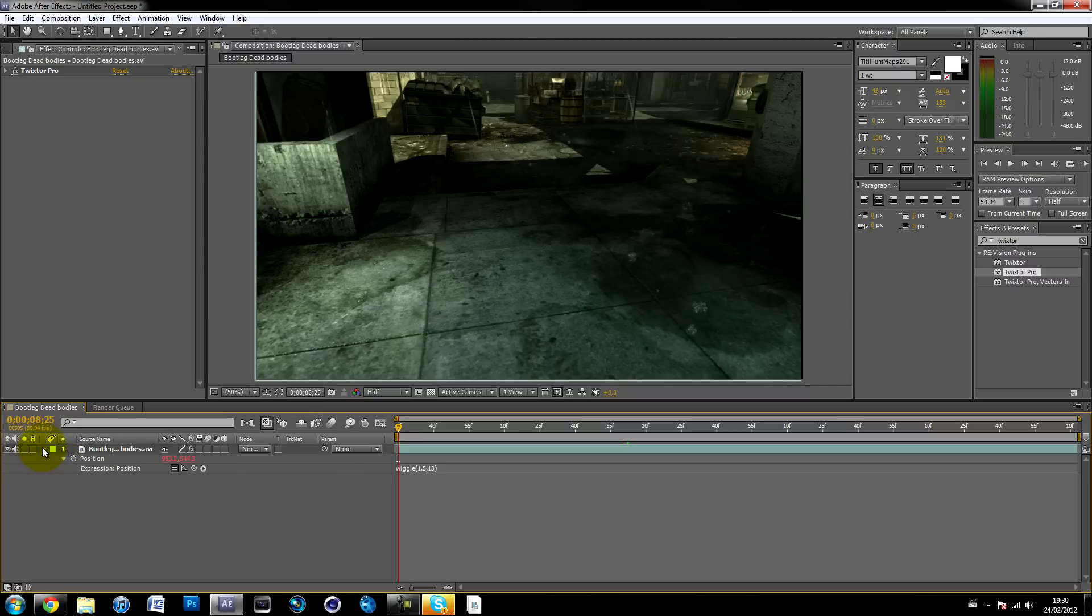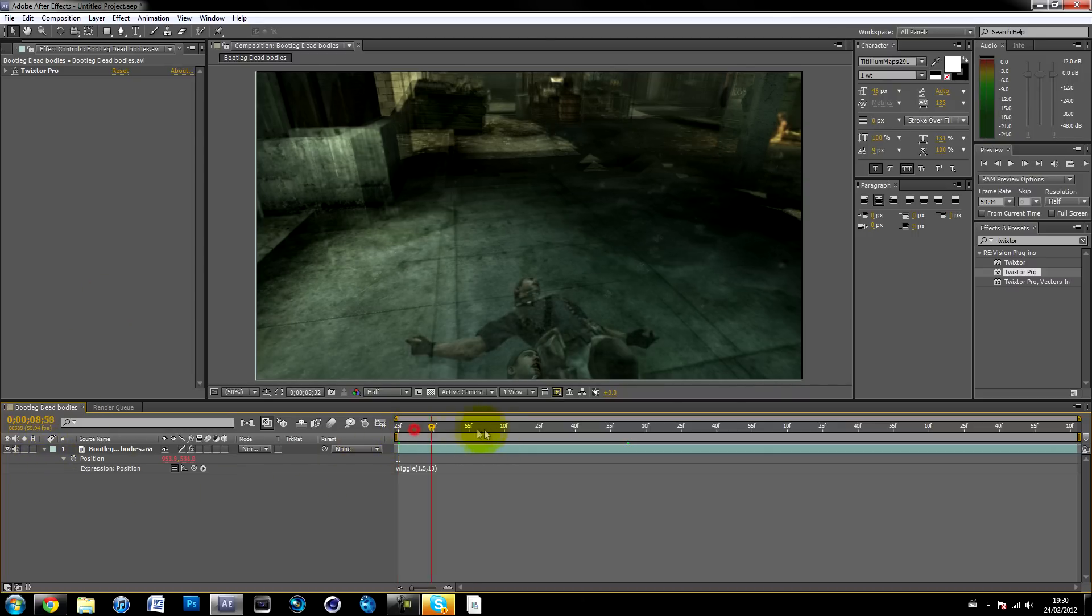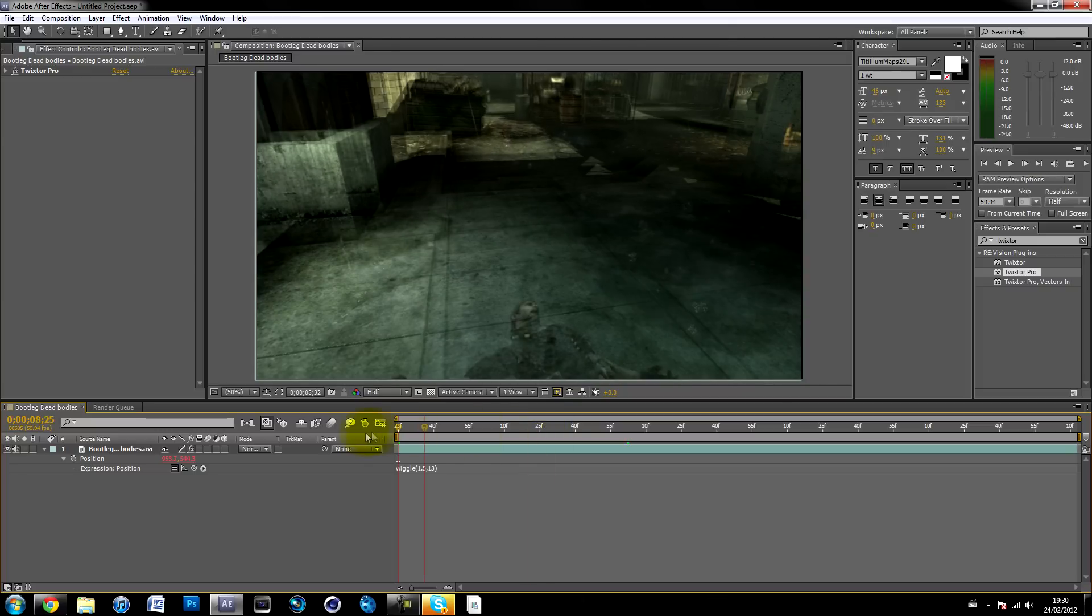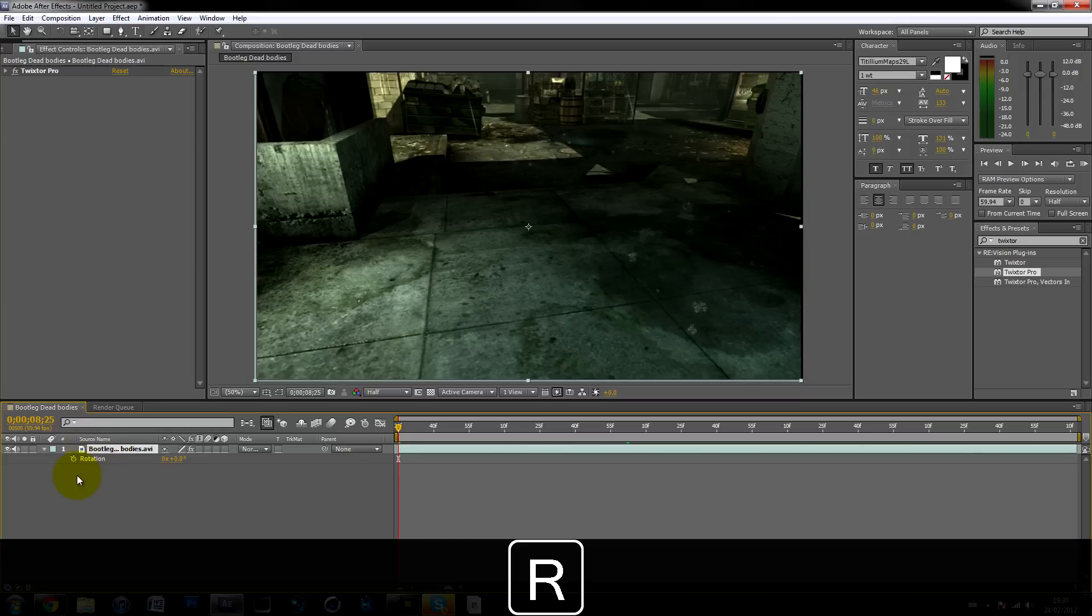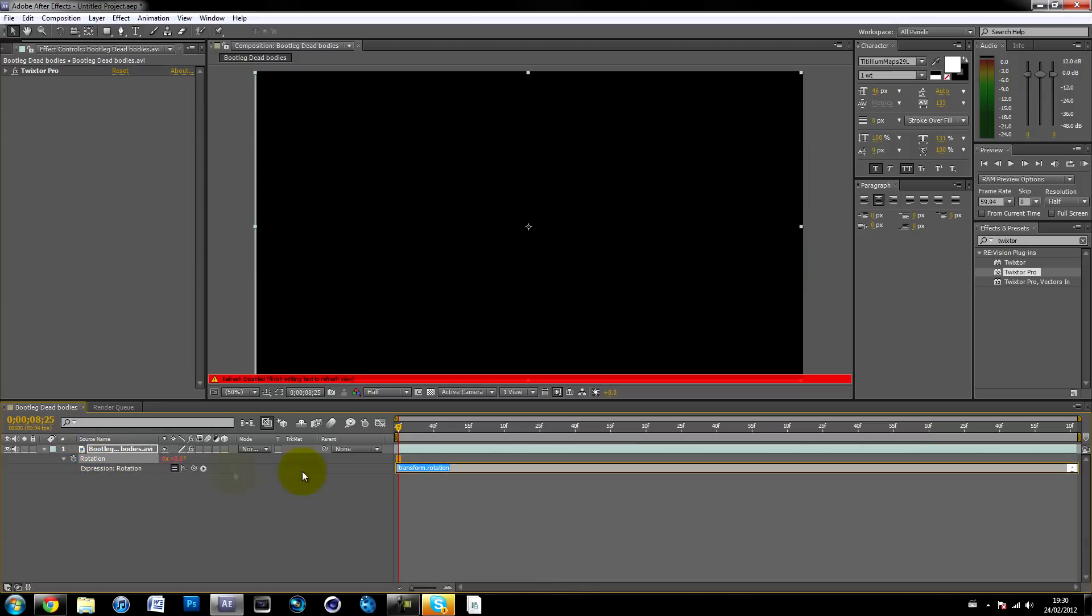That's all good and nice, but to make it even more you can add some wiggle to the rotation. Click on your clip and hit R and Alt-click on the stopwatch on rotation. You use the same expression, wiggle, except this time the numbers are different. The first number is the same, so let's keep it to one.